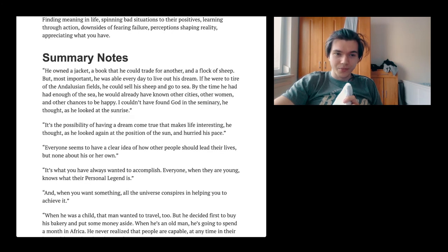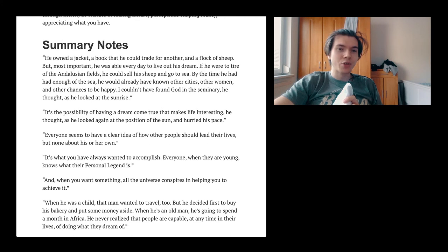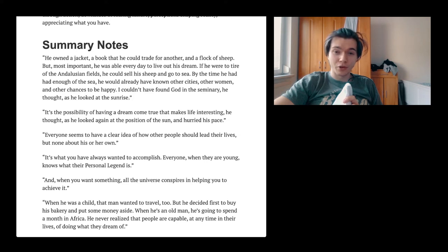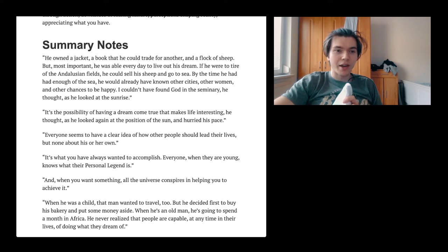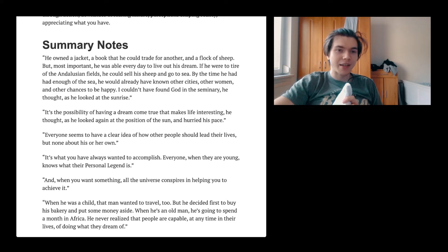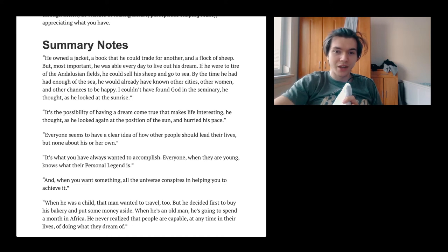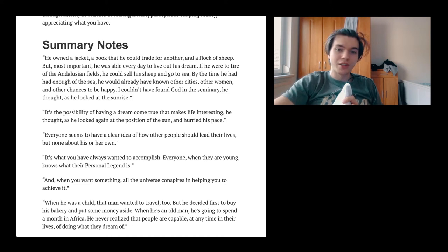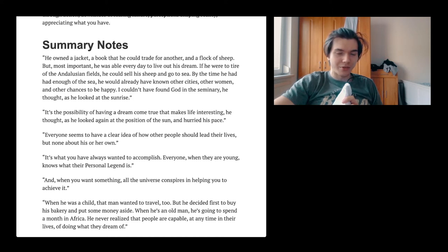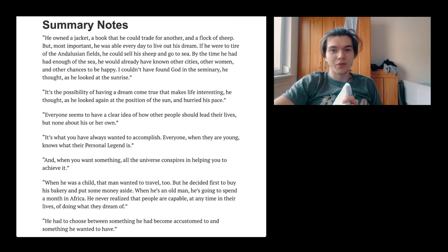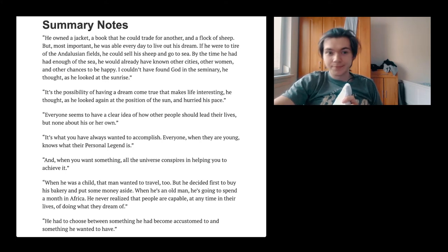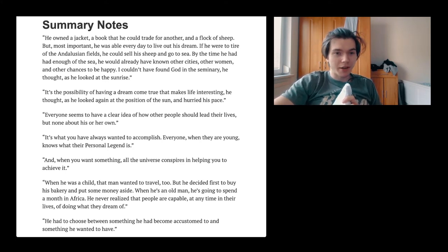He owned a jacket, a book that he could trade for another, and a flock of sheep. But most important, he was able every day to live out his dream. If you're happy, this is just the biggest deal in life. If you're unhappy, everything is fucked. If you're happy, everything is pretty good. Please think about that.